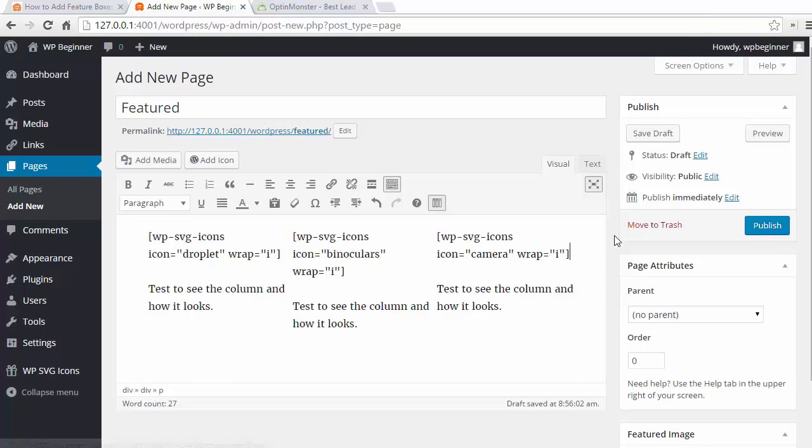Now that I'm happy with that we can save our page and we can go take a look and see what it looks like.